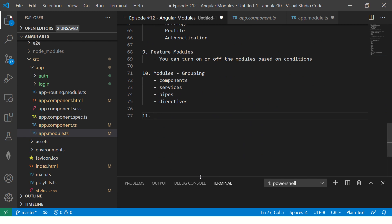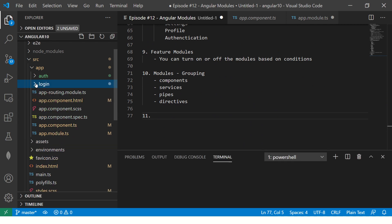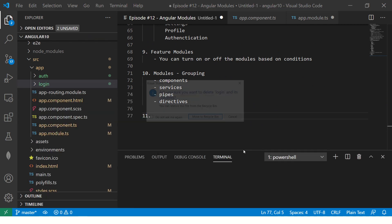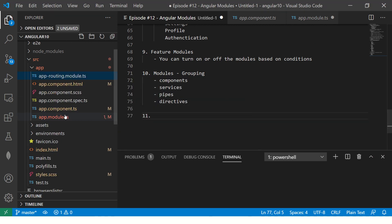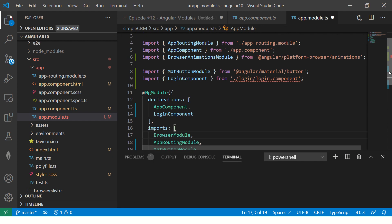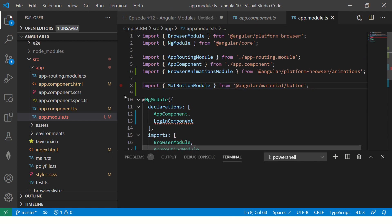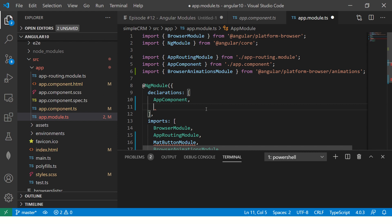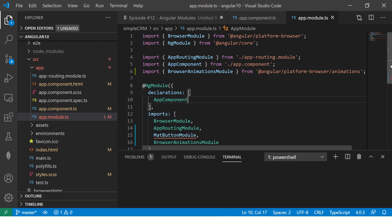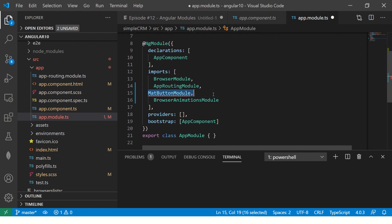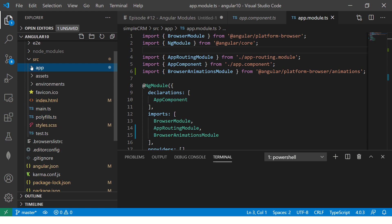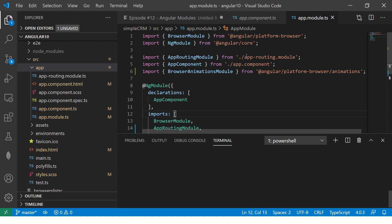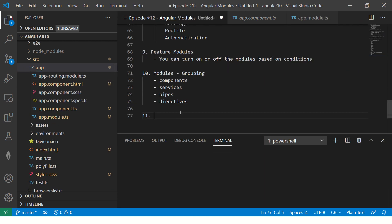Now let me show you by creating some modules. I'm going to refactor our code from the last episode, delete a few things and make it simple. I'll also remove Angular Material — we will not need that for now. We'll start with Bootstrap and then go to Material Design. Here I have cleaned up the code and removed what I don't need, so this is how the default application looks.